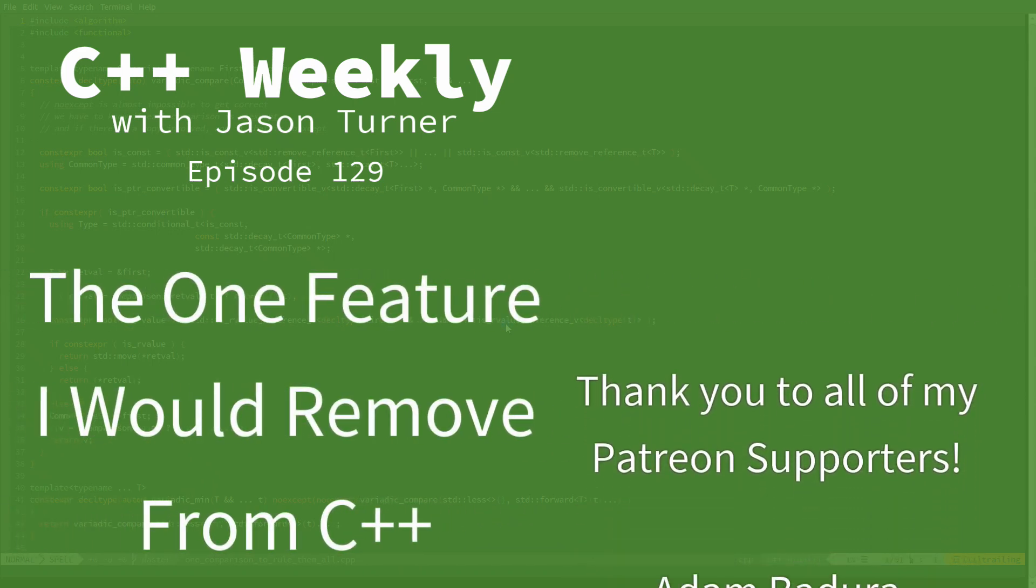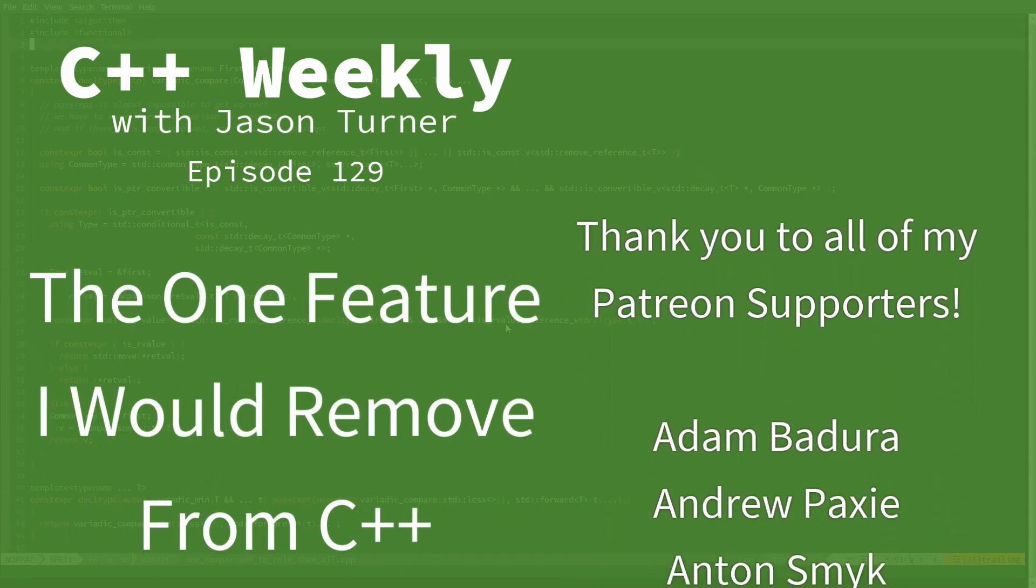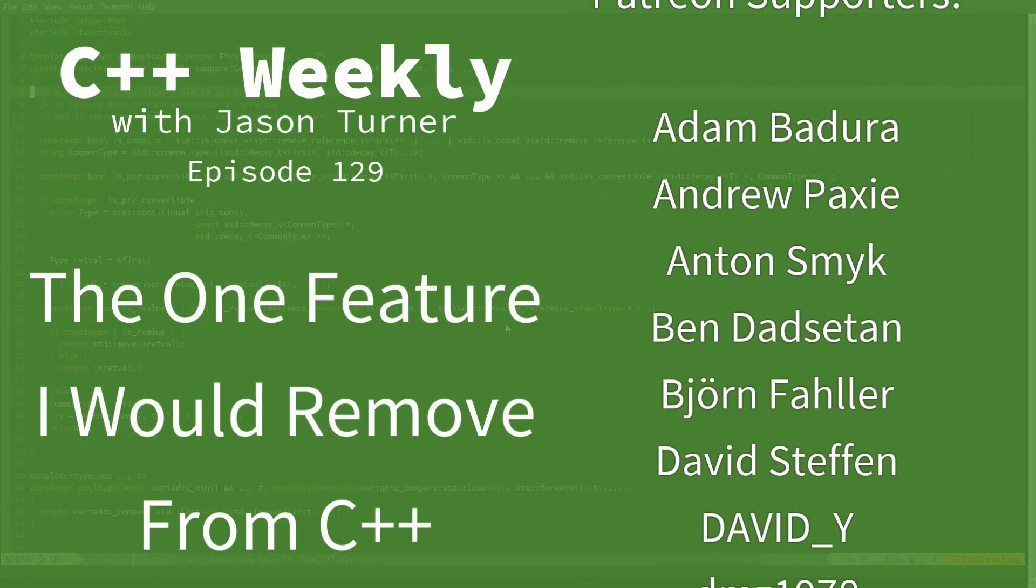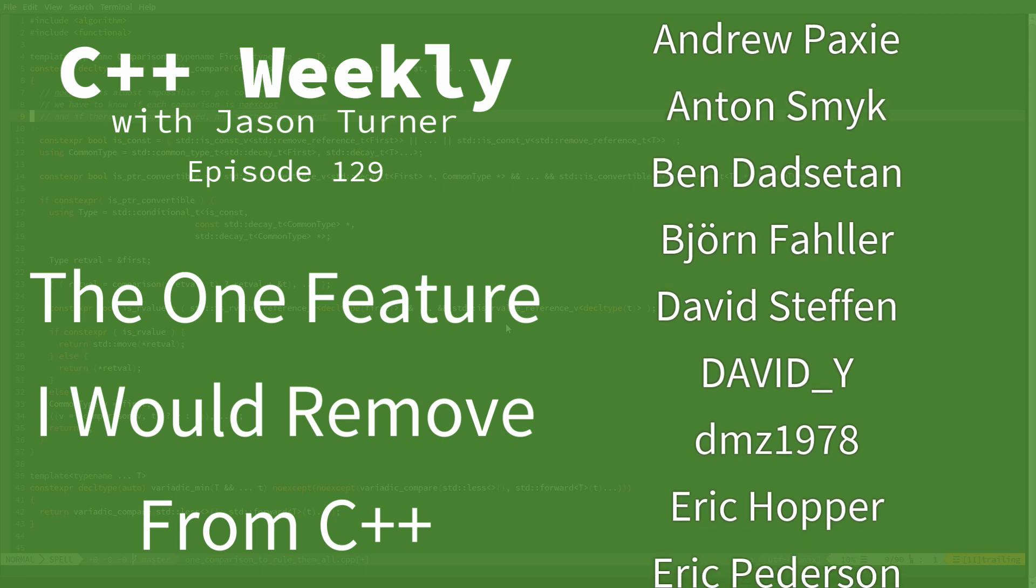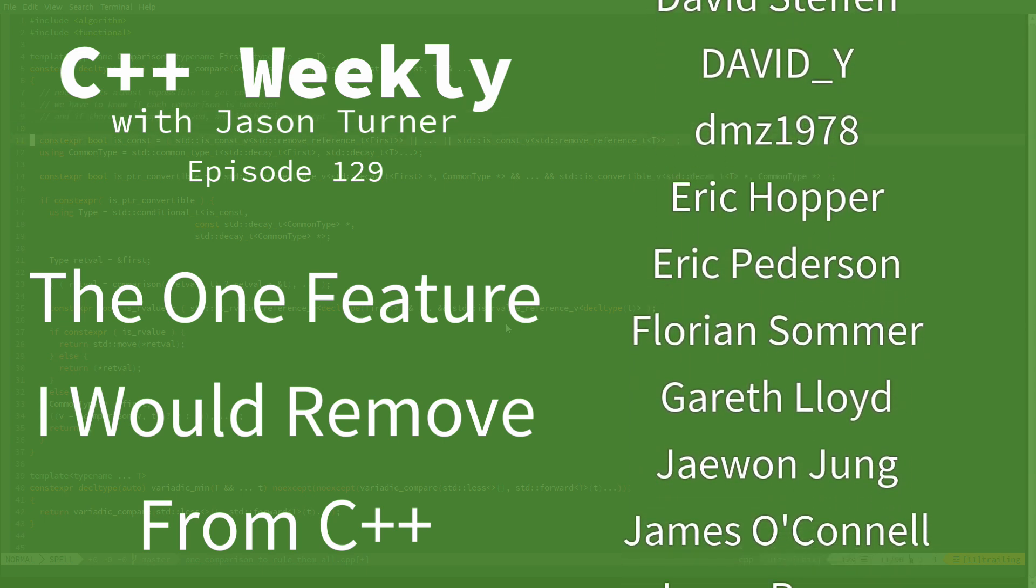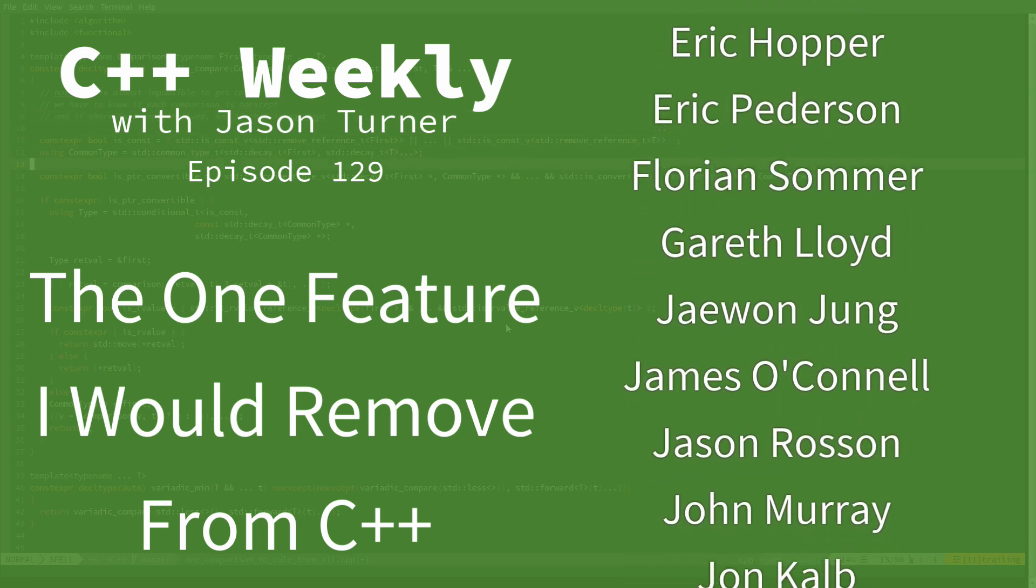Hello and welcome to C++ Weekly. I'm your host Jason Turner. I'm available for code reviews, contracting, and on-site training.